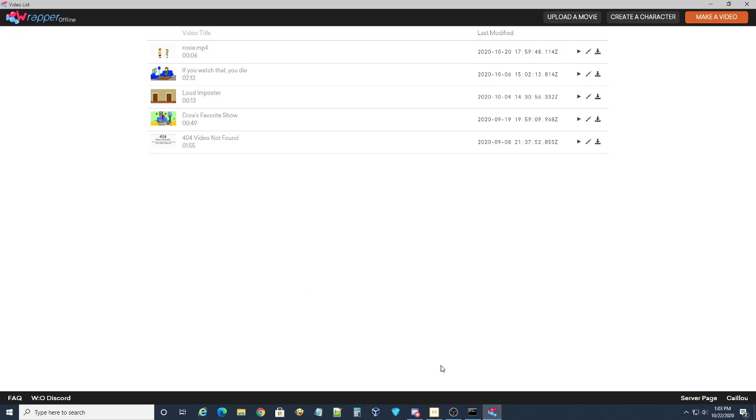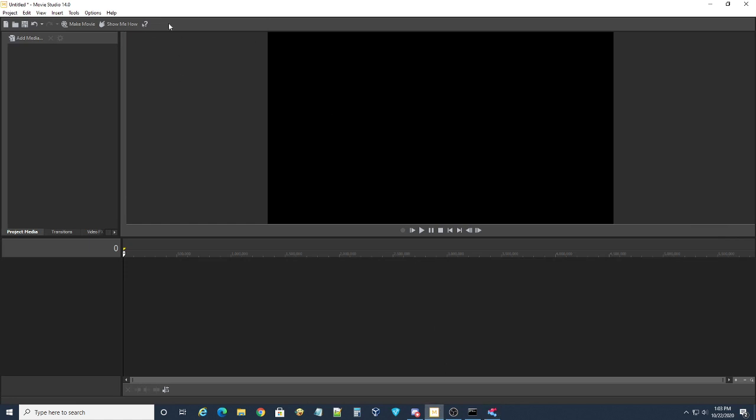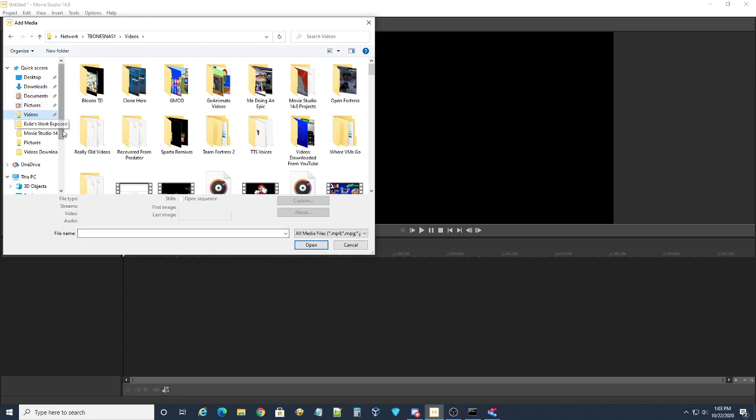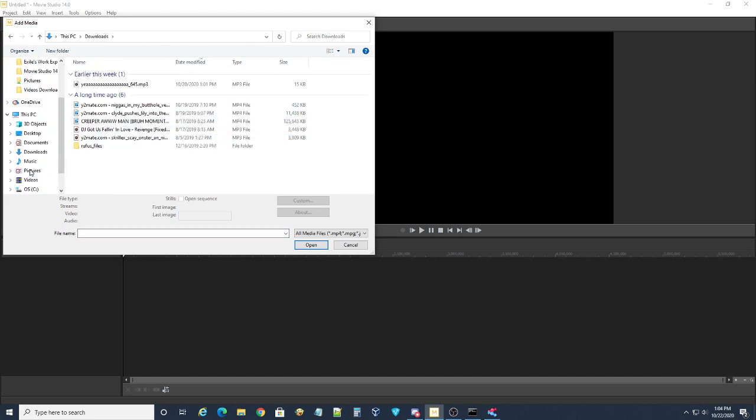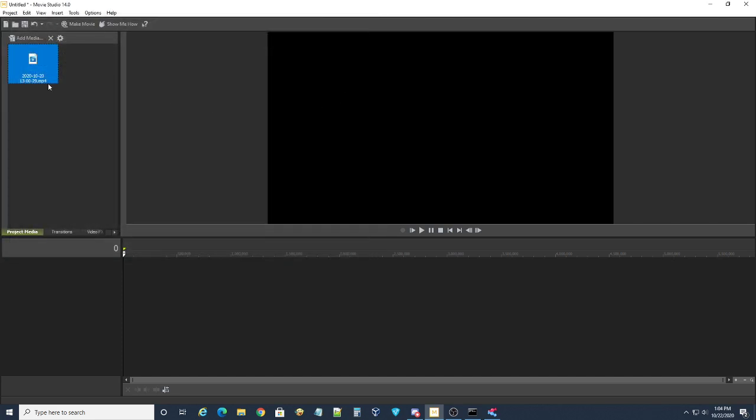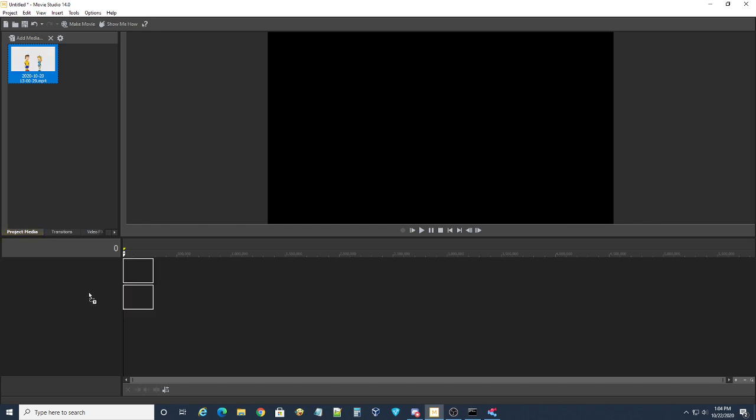Then after you've done that, you're going to want to open a video editing software like Sony Vegas or Magix Movie Studio, which is what I'm using. So, you're going to want to open your video file. This is the one we've made.